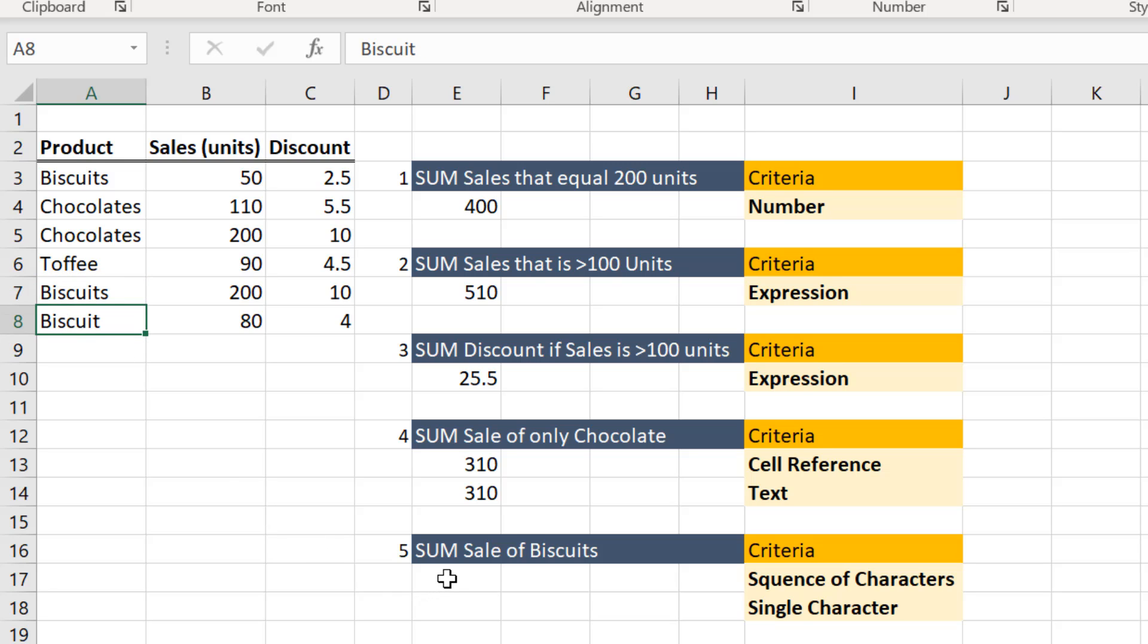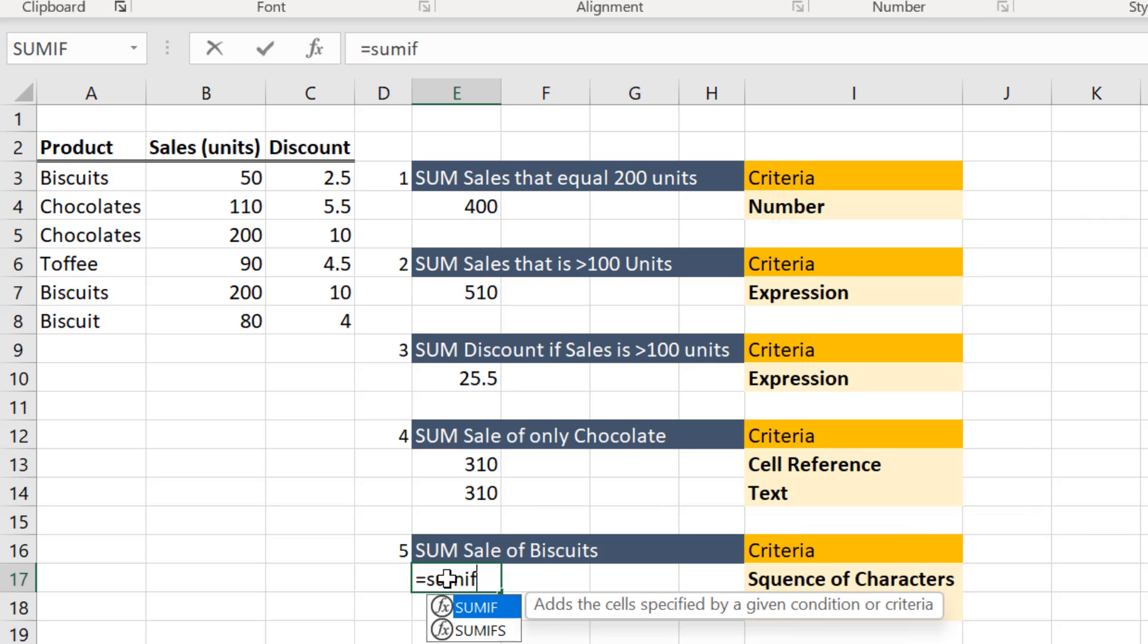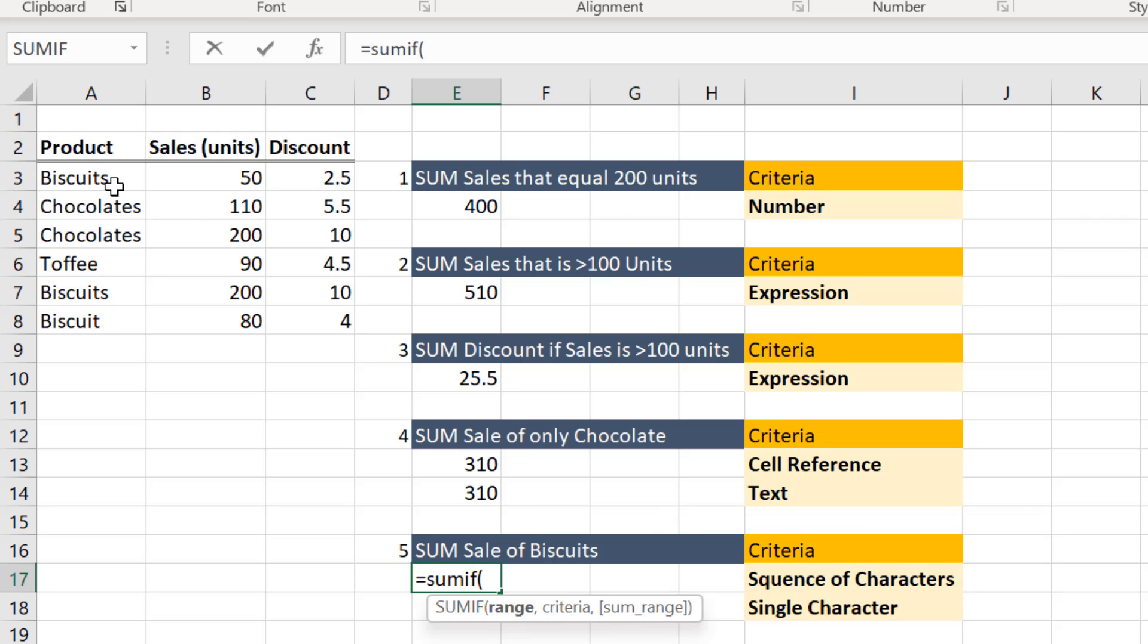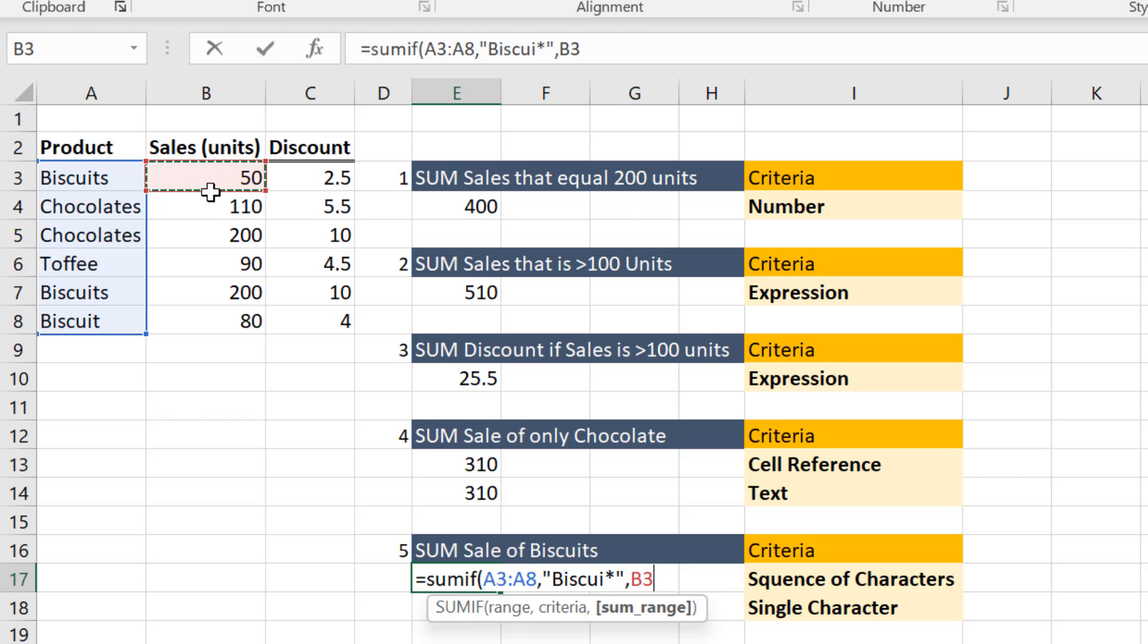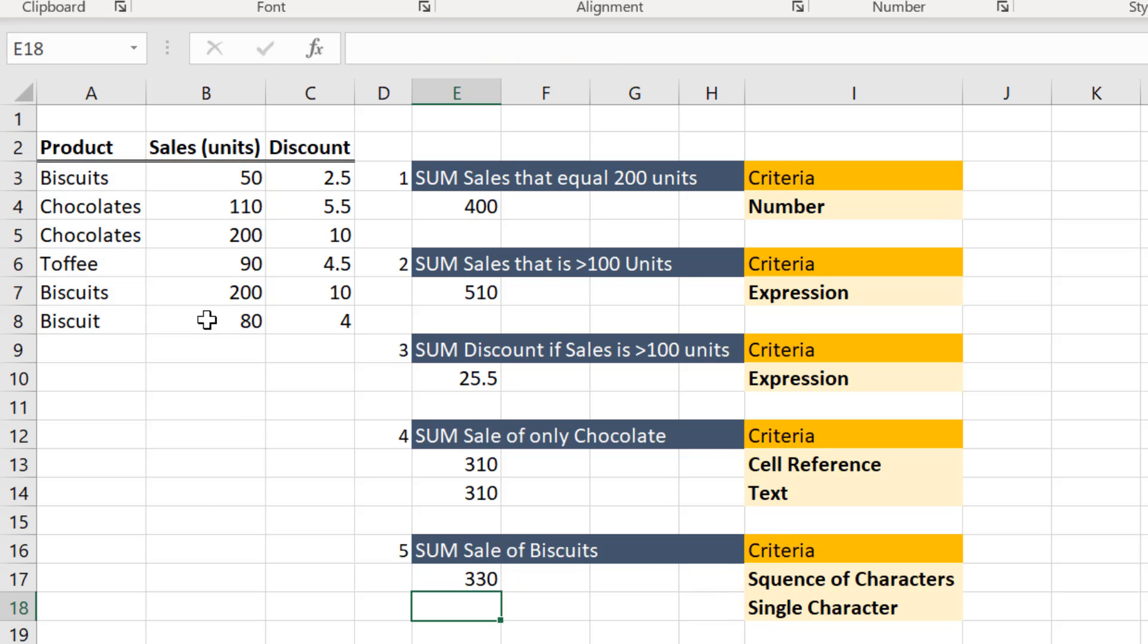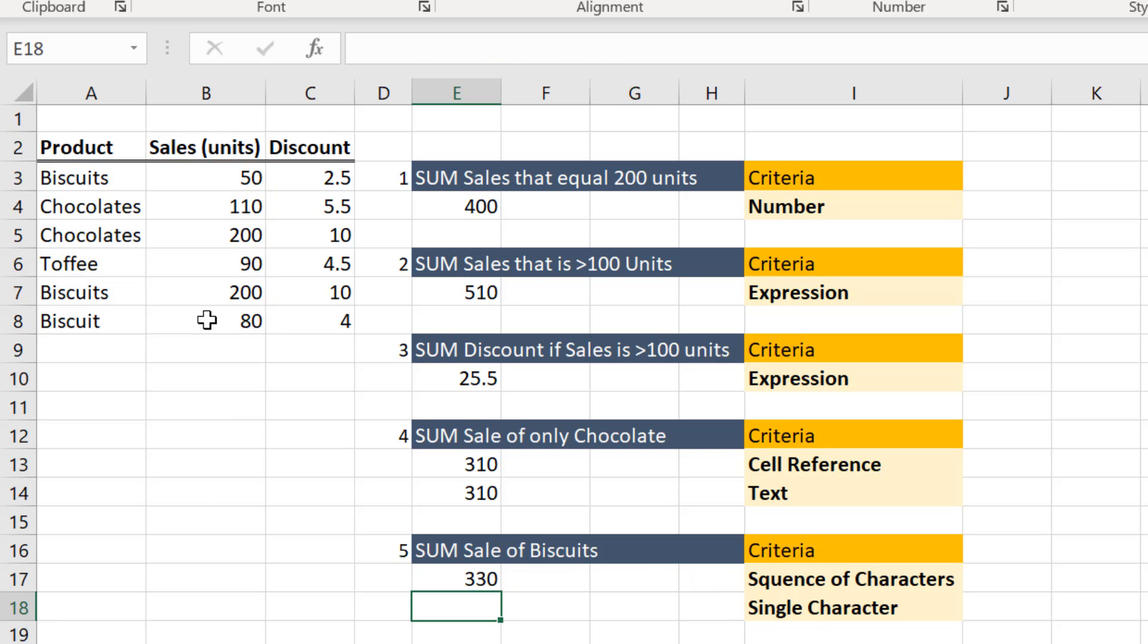So this is the range to be evaluated. I am entering the criteria. I am putting the asterisk mark here. This is the sum_range. As you notice, the asterisk symbol takes care of all the instances wherein the string biscuit is followed by one or more characters.